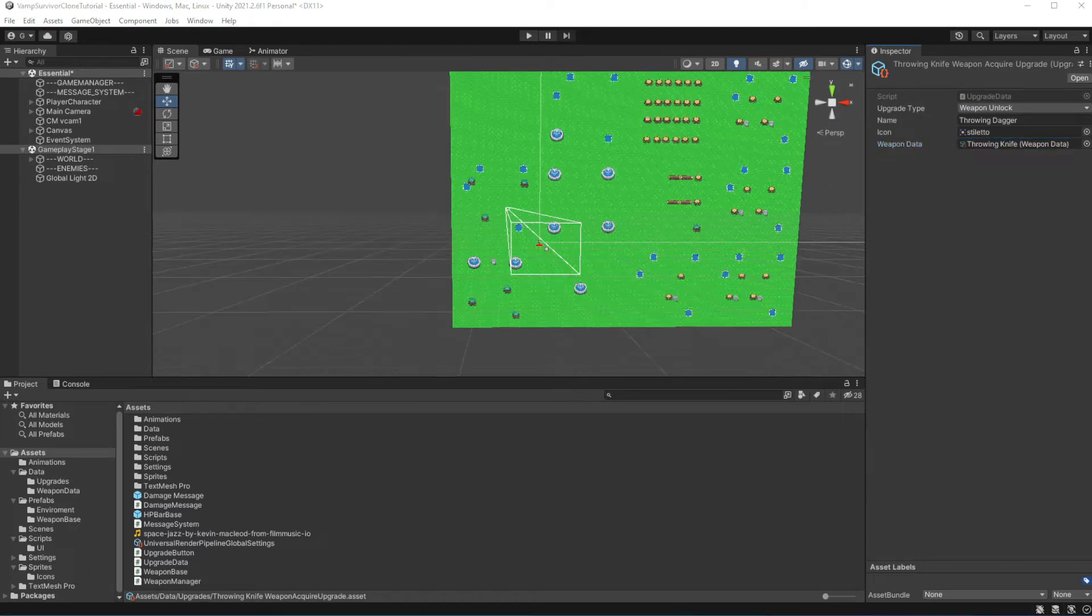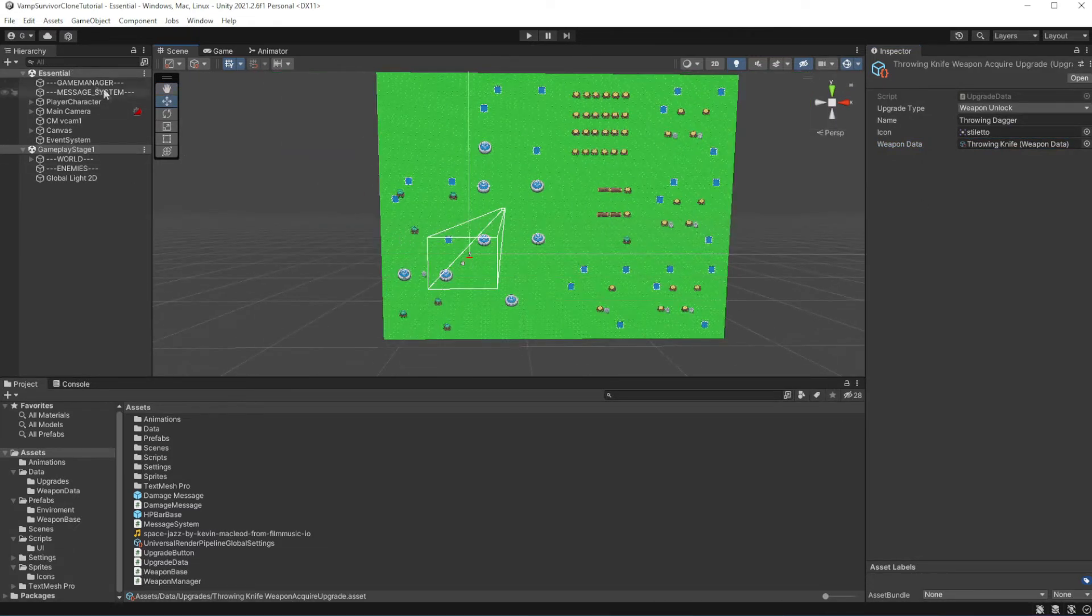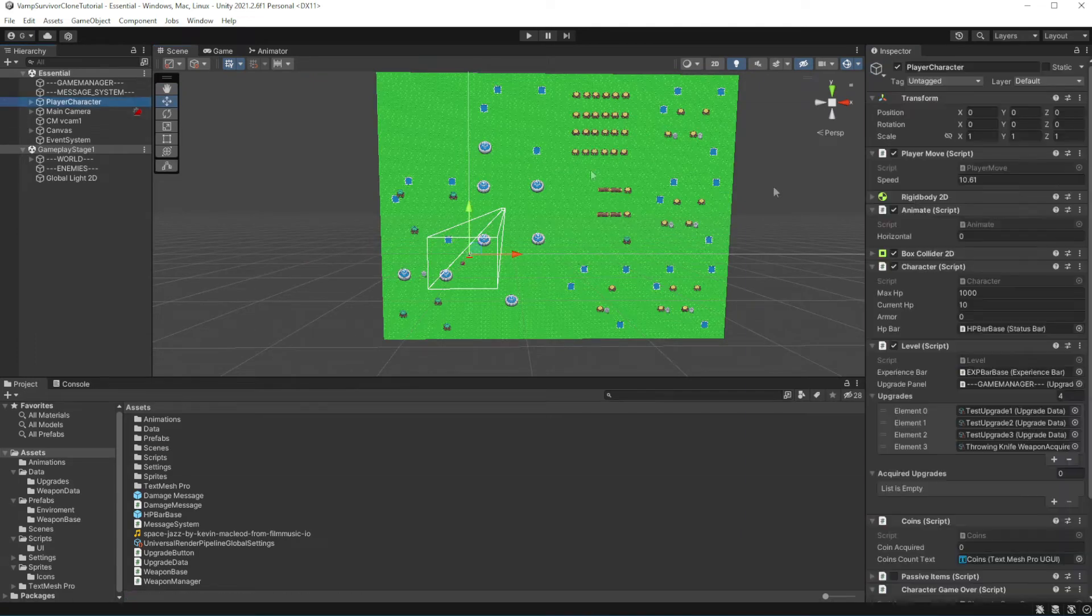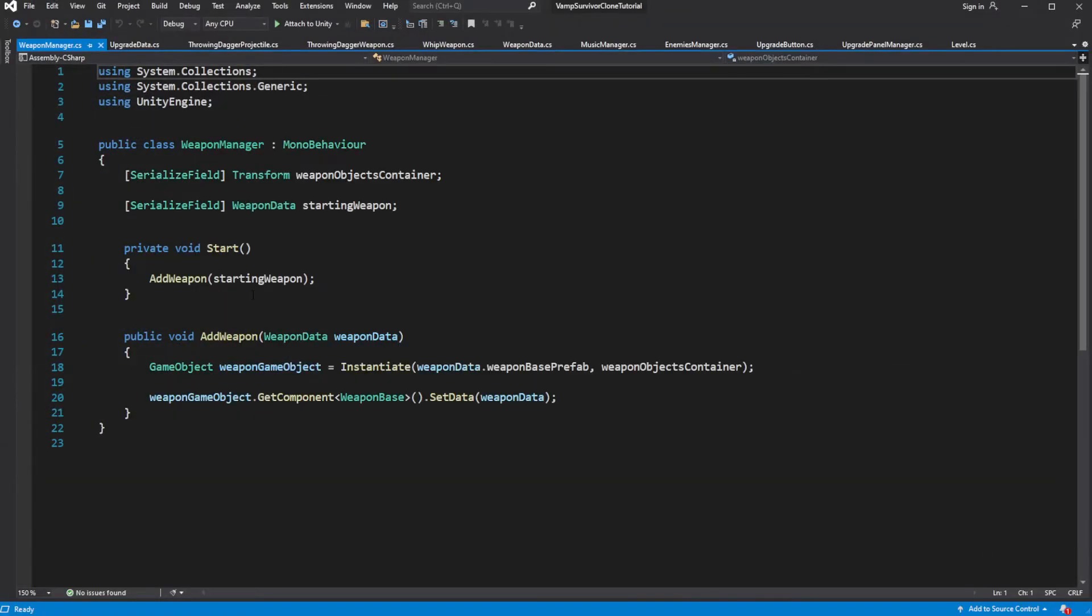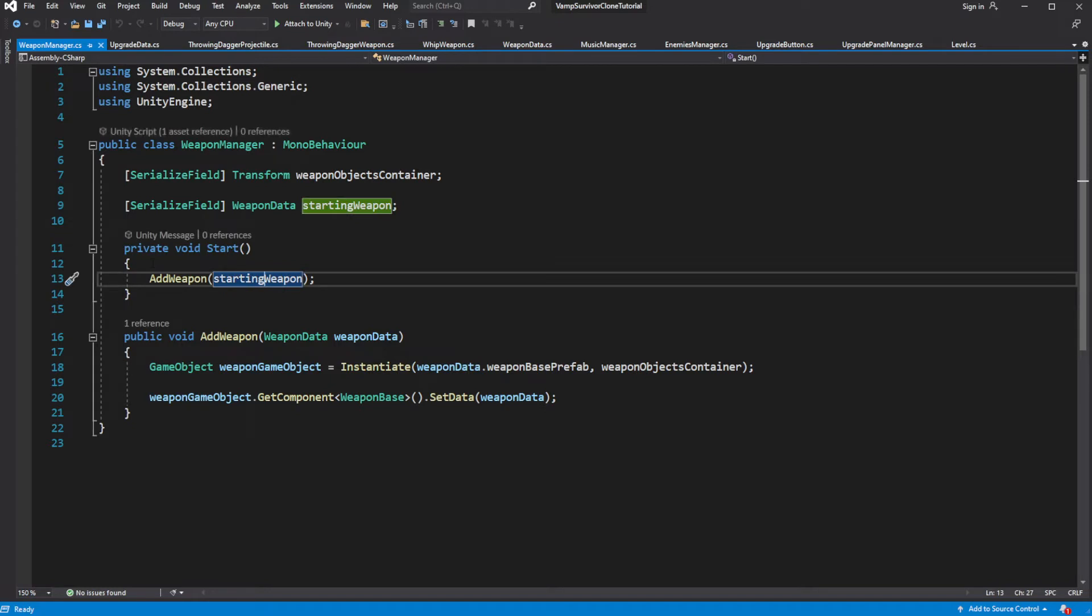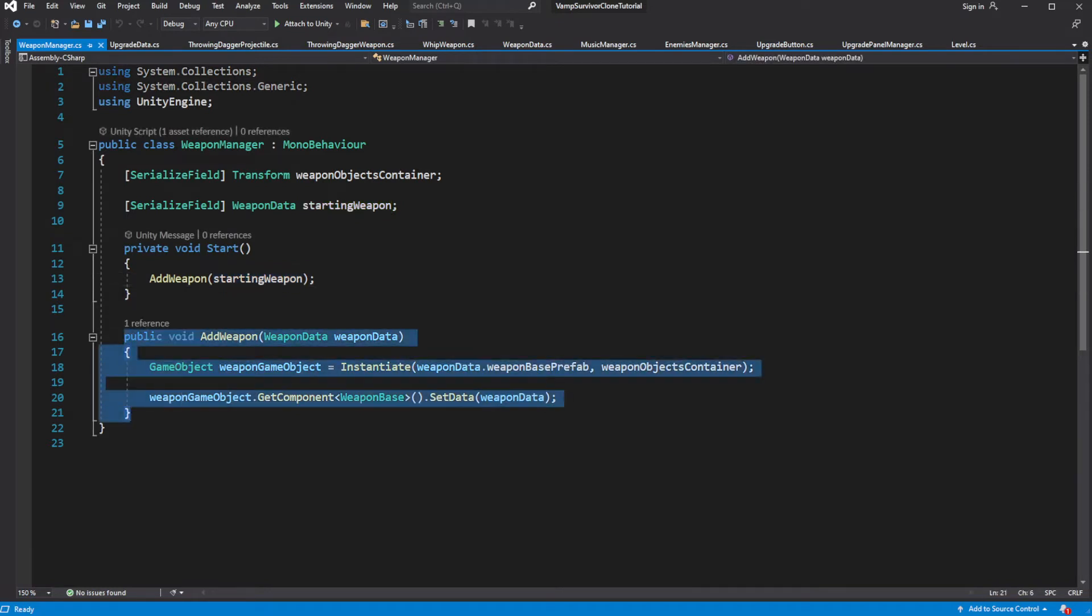Now we need to use this weapon data to add the weapon to the player when he selects this upgrade. In the weapon manager we have a method called addWeapon, which we can call when we select the upgrades with unlockWeapon.